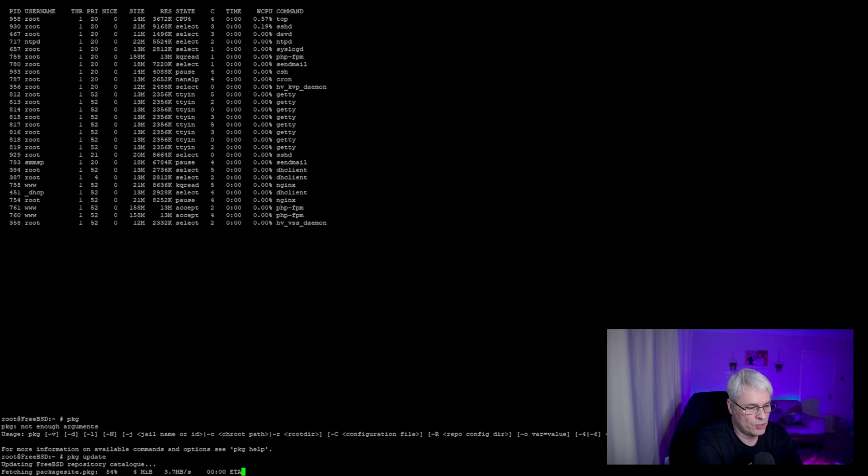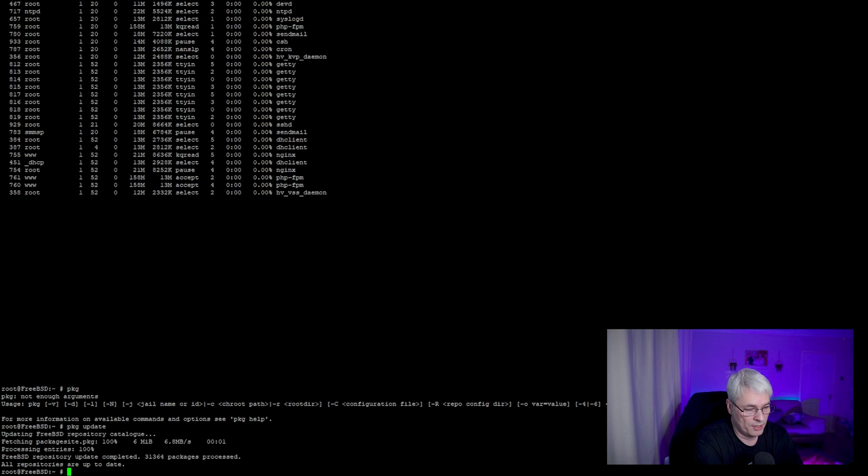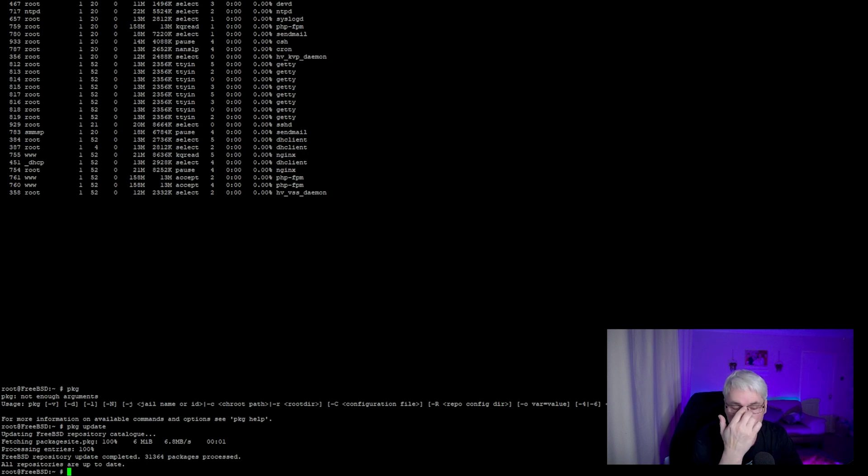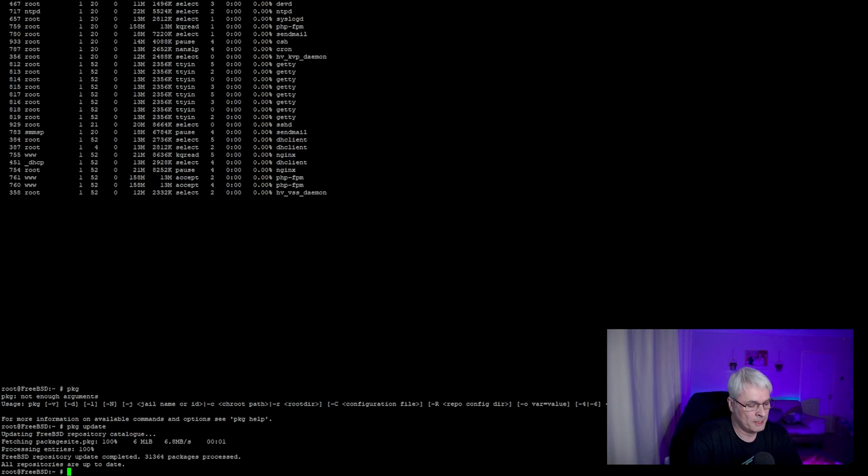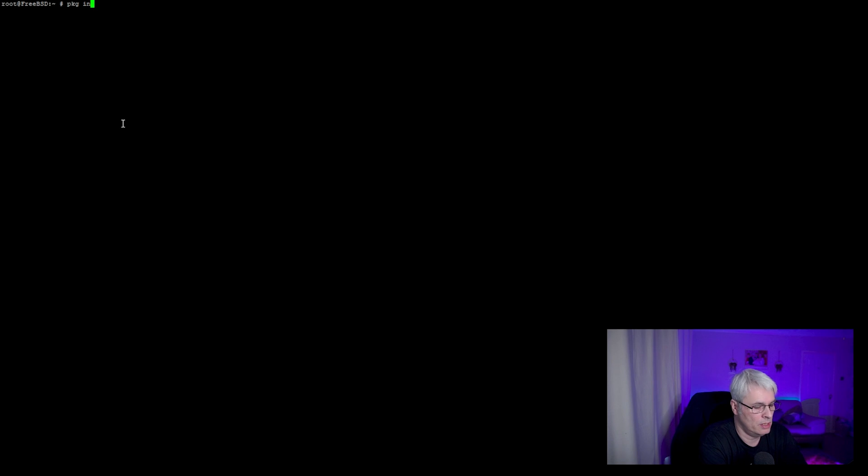It will check the repository and update stuff if there's any updates. I don't expect there to be any on this one purely because it's quite a new instance of FreeBSD. If I wanted to install a piece of software like a text editor called nano, package install nano.